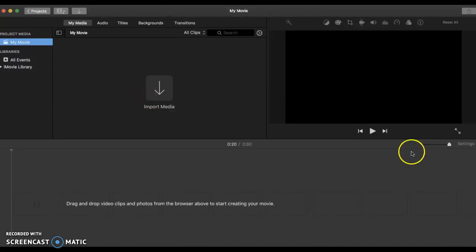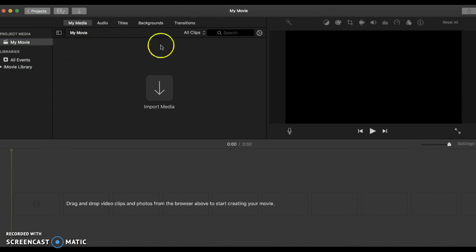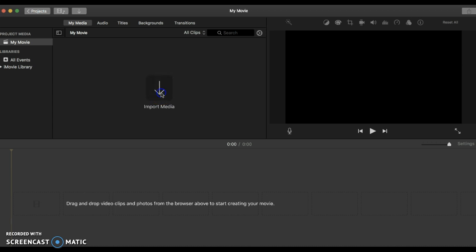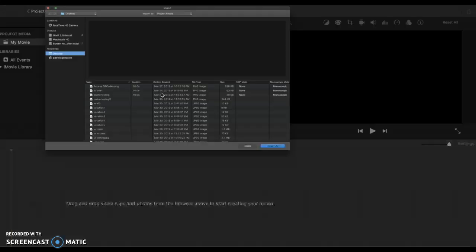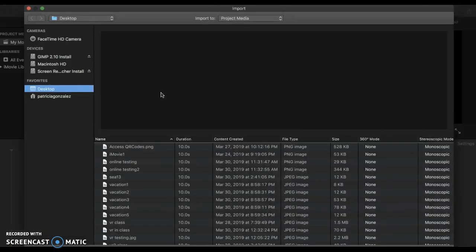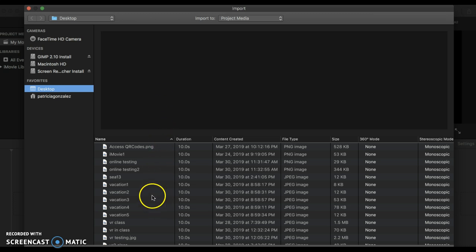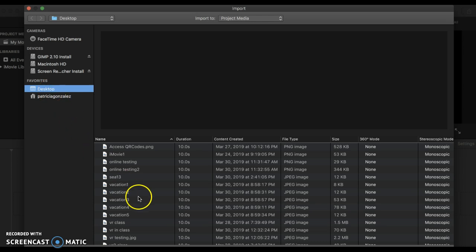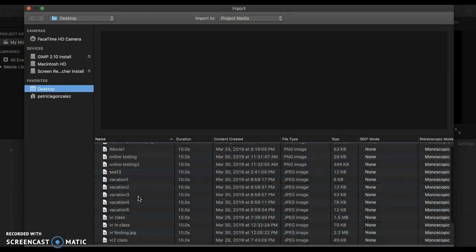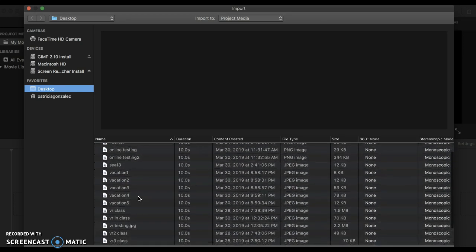Then you will see this page that will lead you to immediately import your media. You click on the arrow and then you will see a file that shows you all of the pictures you have. In this case, I have my pictures on the desktop. So I will choose the desktop and let's say I'm going to make a movie about my vacation.